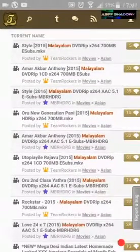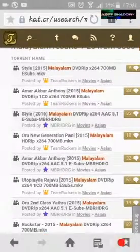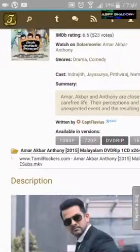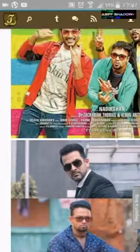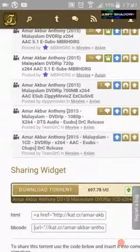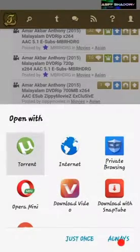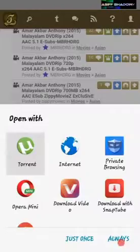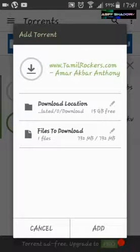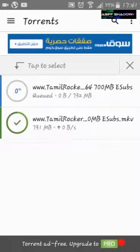Don't blame me if anything happens after watching copyright movies. I'm going to download Amar Akbar Anthony. Scroll down, then as you can see, click 'Download Torrent.' After that, a new window appears — choose your torrent application, uTorrent. After that, choose the download location, then click on 'Add' to start downloading.